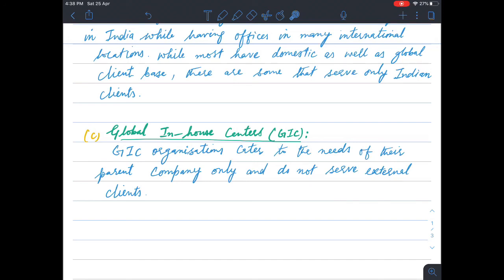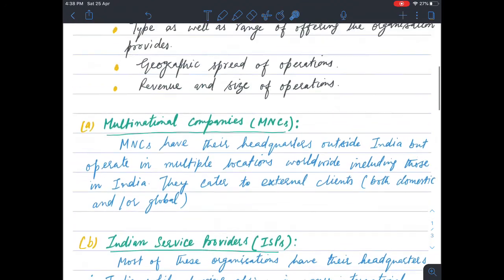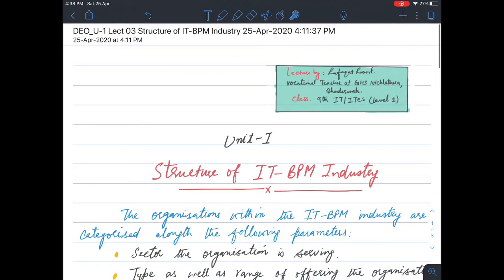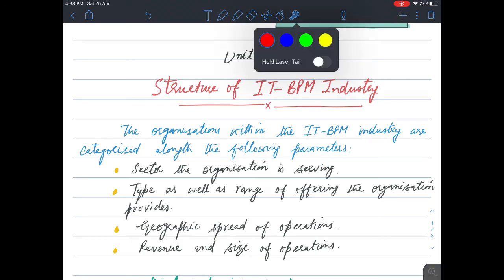Global In-house Centers serve only their own company. That's all for today's lecture. Please read this lecture carefully and we will meet in the next lecture. Until then, stay home and stay safe. Bye!